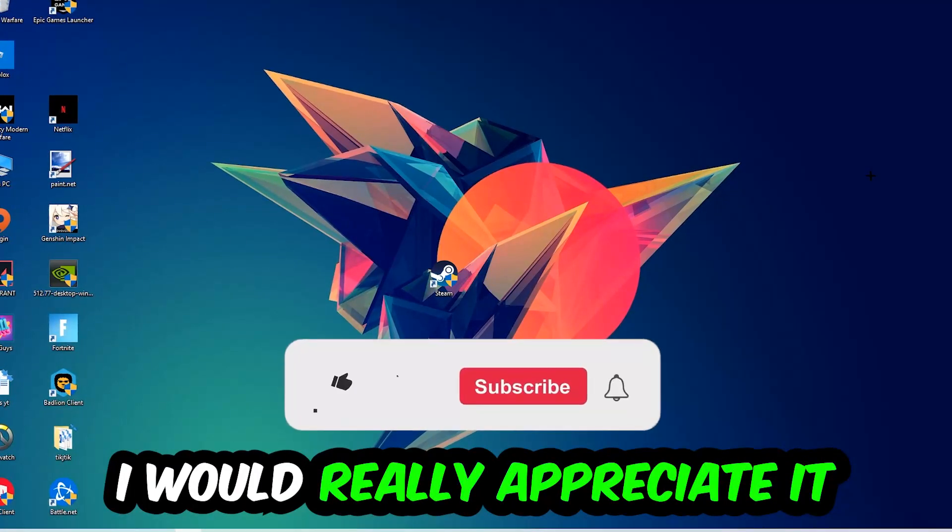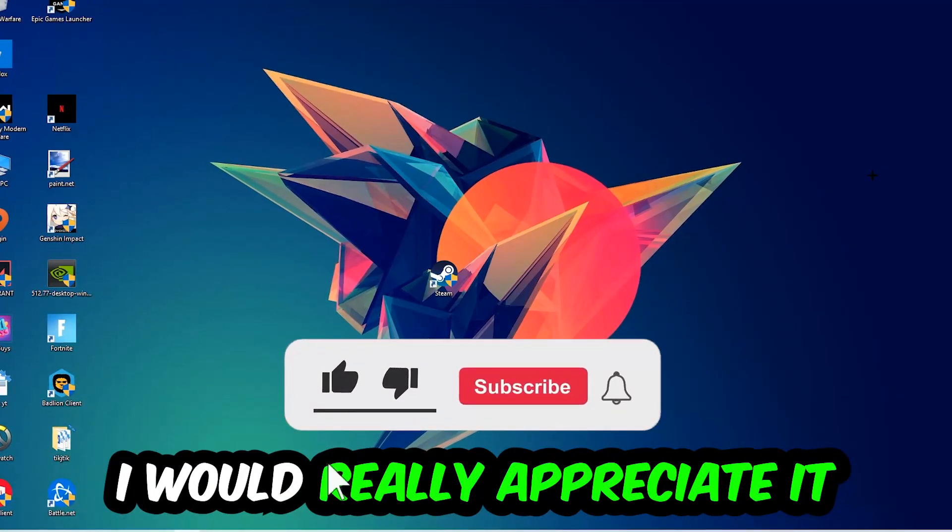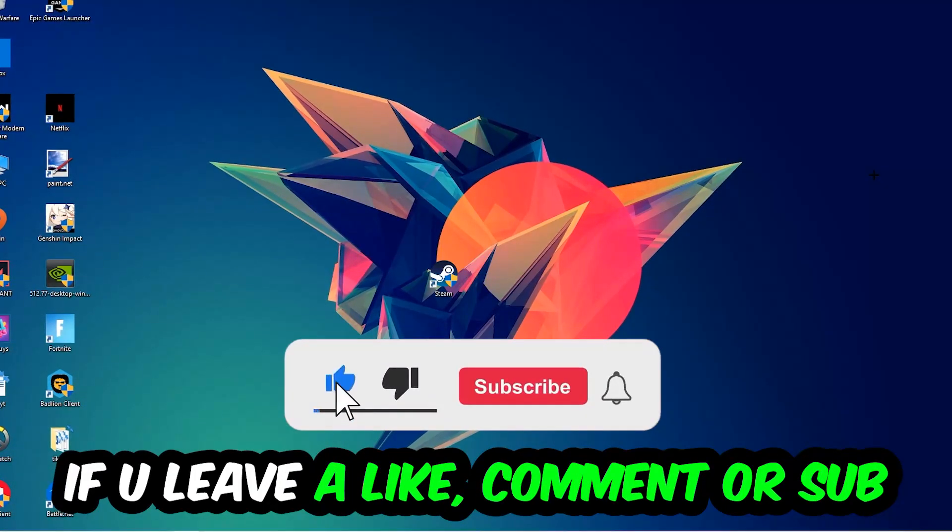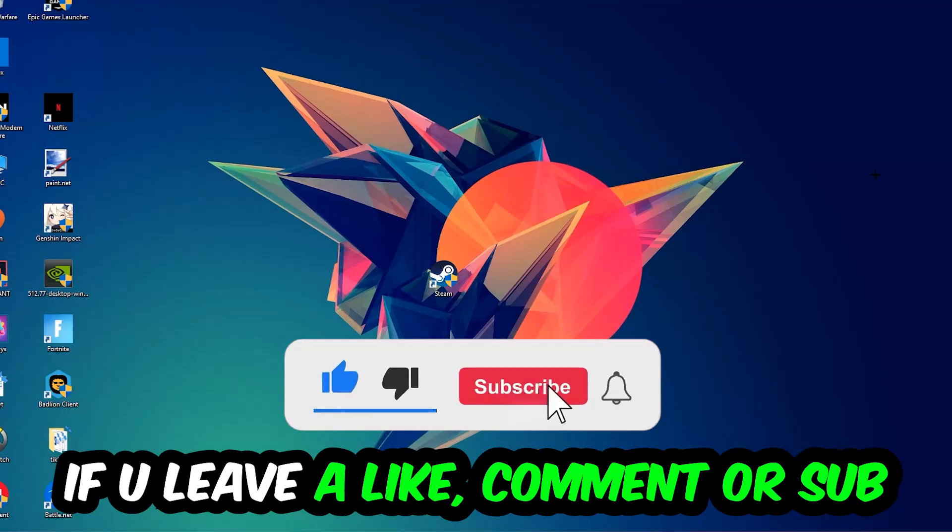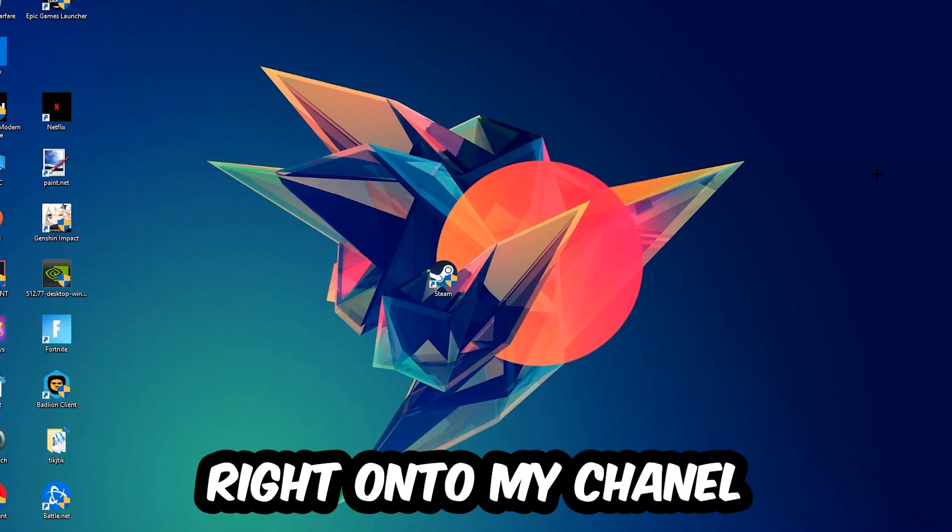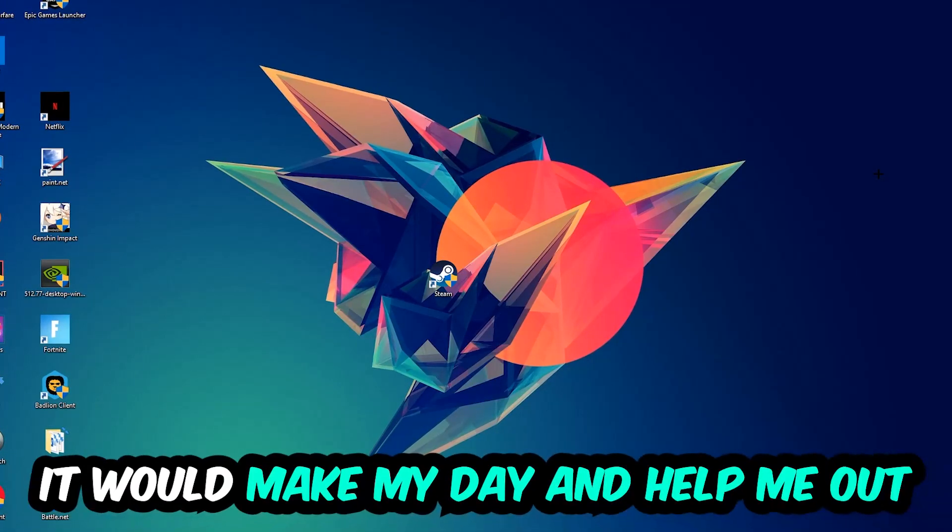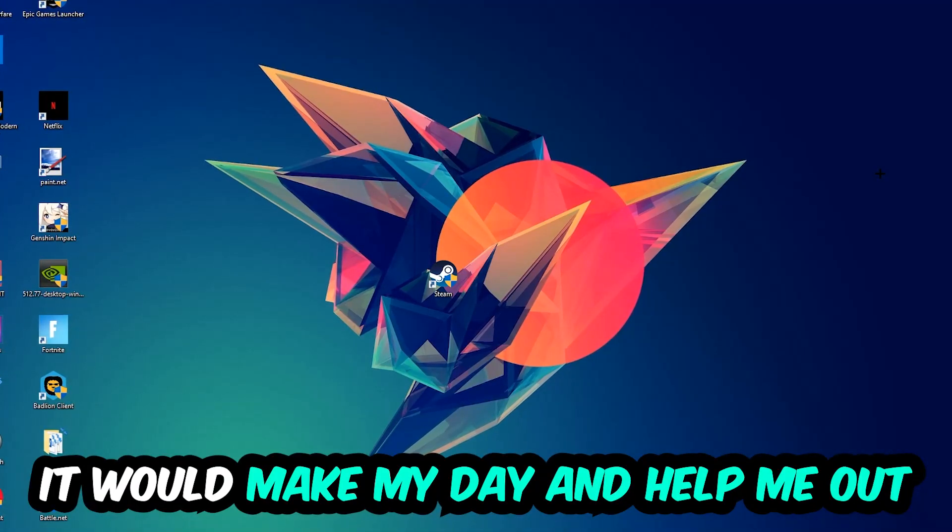I would really appreciate it if you would just leave a like, a comment, or a subscription on my YouTube channel. It would really make my day and help me out as a small YouTuber.